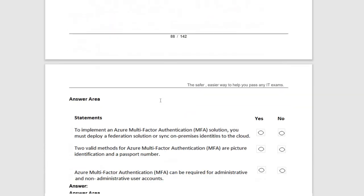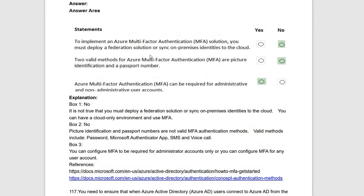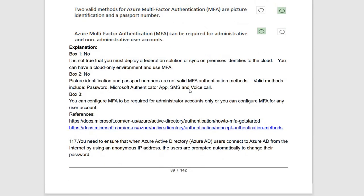Next yes-or-no questions about Multi-Factor Authentication (MFA). 'To implement Azure MFA, you must deploy a federation solution or sync on-premises identities to the cloud' — no, you just need a phone number for MFA. 'Two valid methods for Azure MFA are picture identification and password number' — no, you use a phone number, not picture identification. 'Azure MFA can be required for both admin and non-administrative user accounts' — yes, it can be required for both. Statement is true.